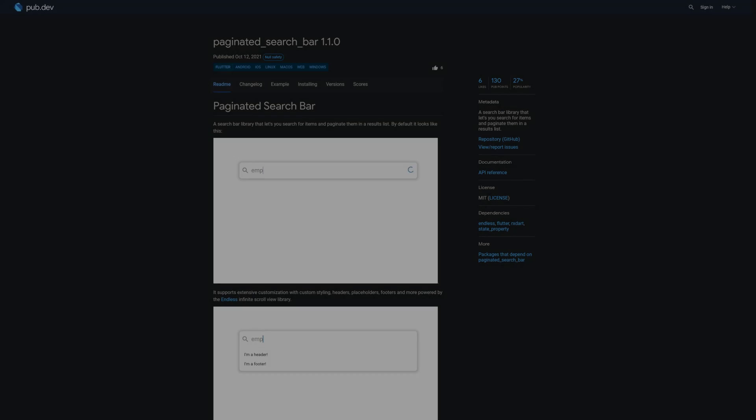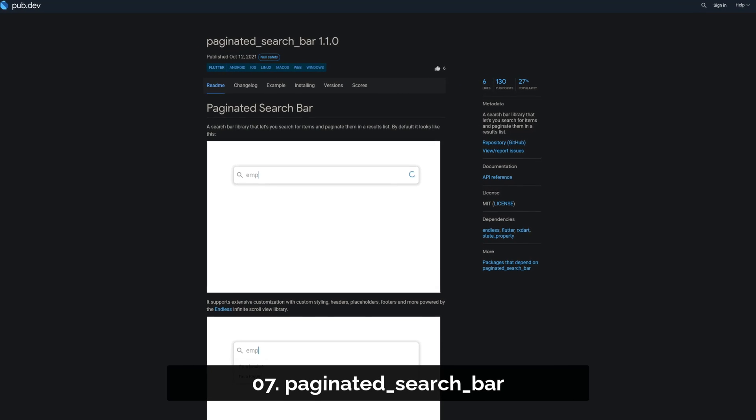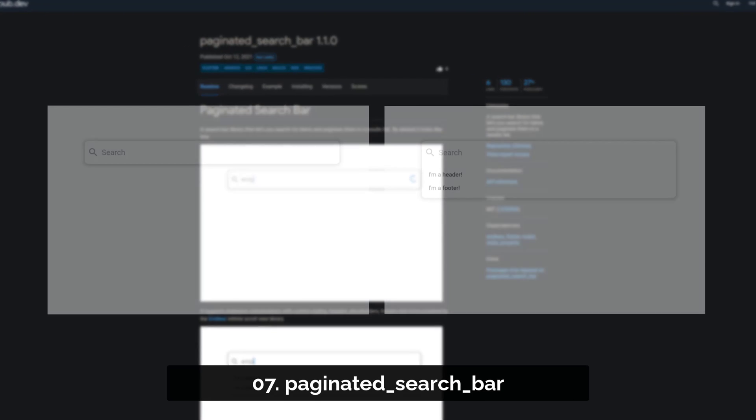Number 7 is called Paginated Search Bar, a search bar library that lets you search for items and paginate them in a results list.